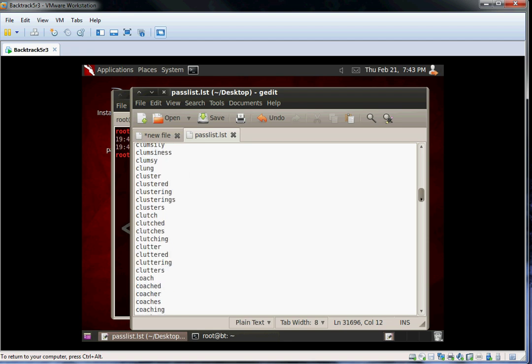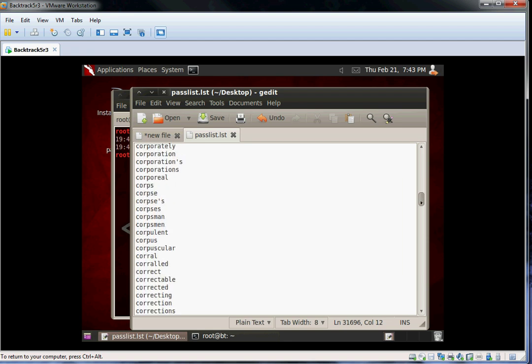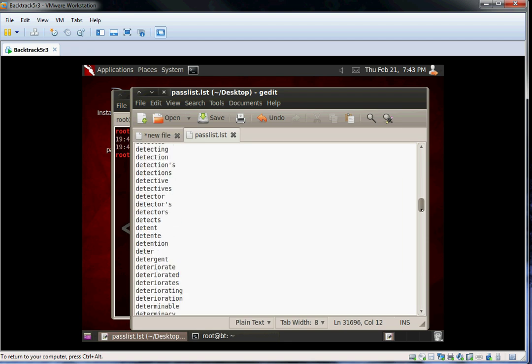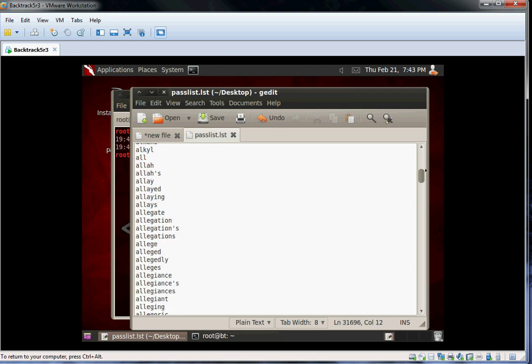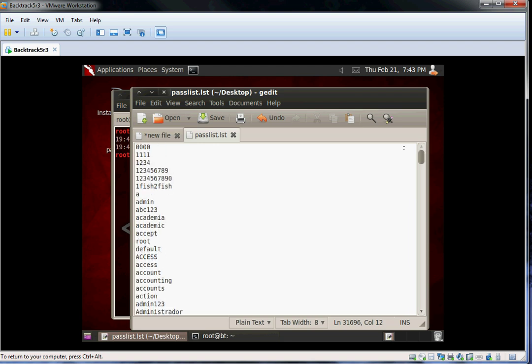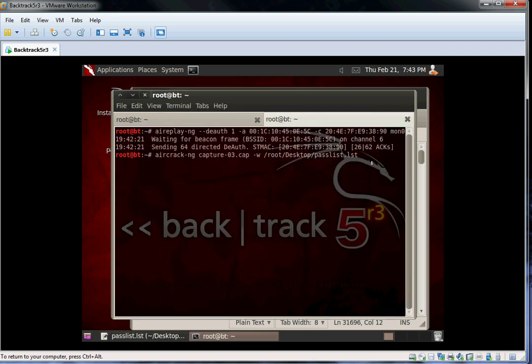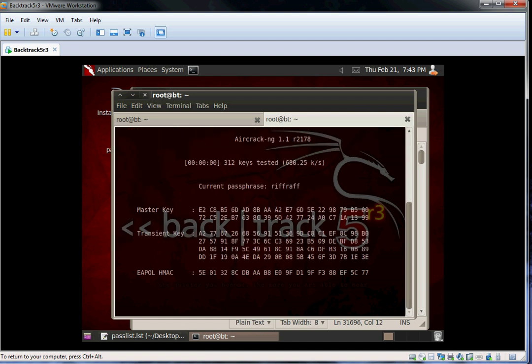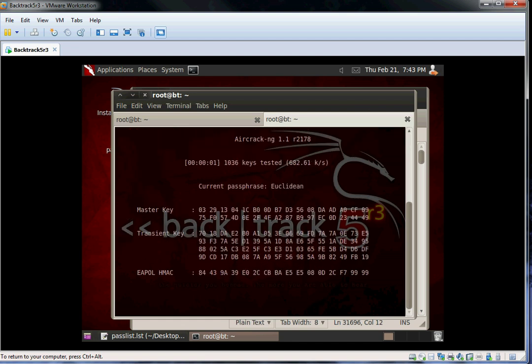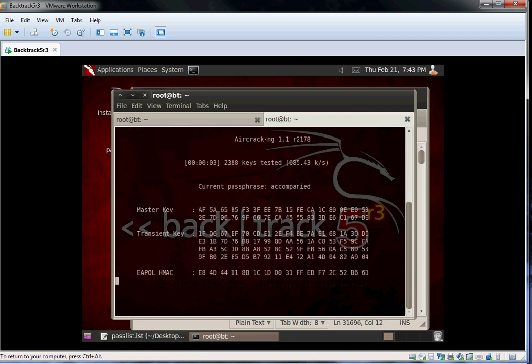If the password is found in the dictionary file, then Aircrack will crack it 100% of the time. Depending on the computing power of your machine and size of the word list, Aircrack can take between a few seconds and a few days to try every combination.